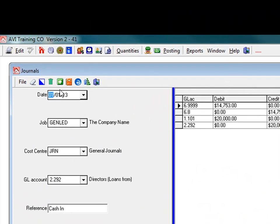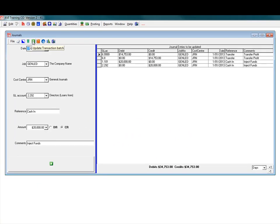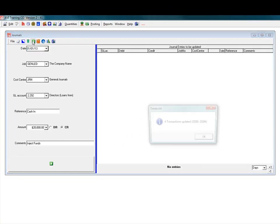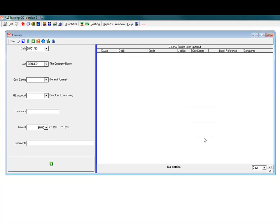When you have finished entering the data click the update transaction batch icon and the journals will be created in the transaction file.